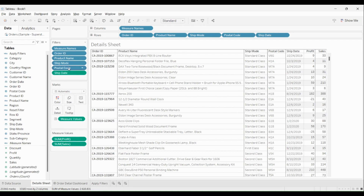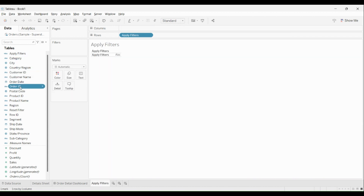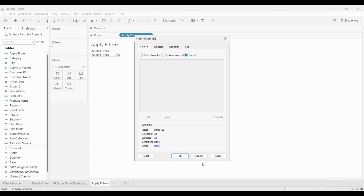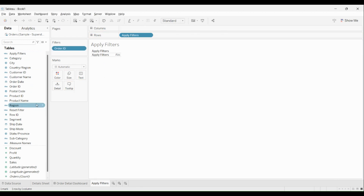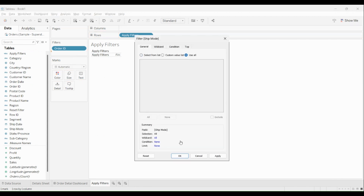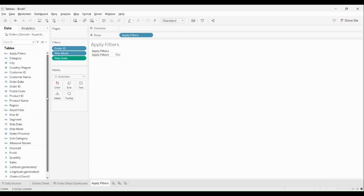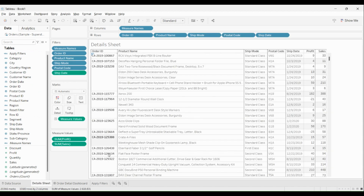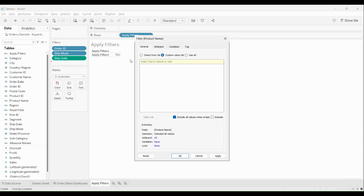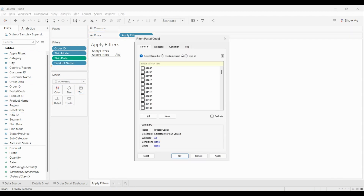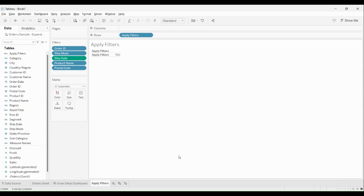I'll bring in order ID, use all values, click apply, click OK. I'll bring the order ID and drop it to detail. Now I'll also hide the 'Add Filters' label on the row, something like this. Along with that, whatever you have added in your filters card you should add to your details section as well.